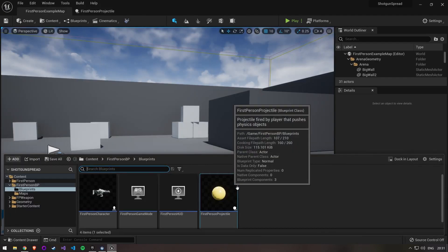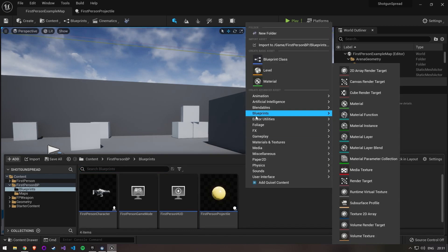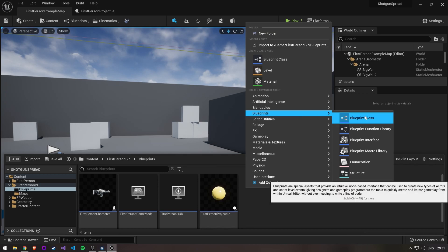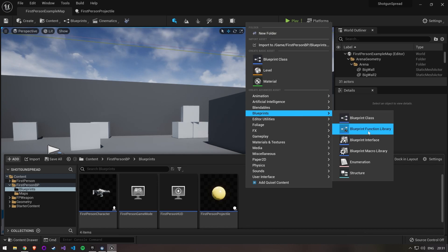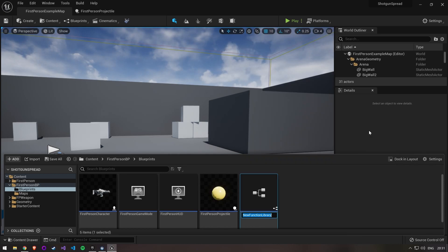Now we can finally start working on our bullet spray. You could just put this in the first person character blueprint but we're gonna put this into a blueprint function library just to keep it cleaner.